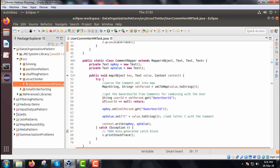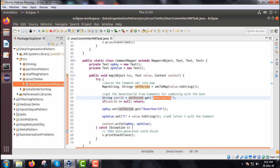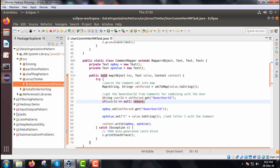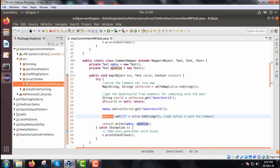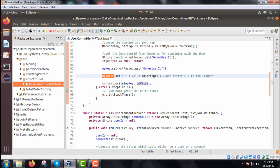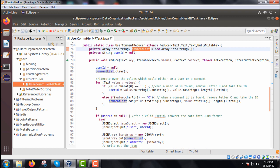For the CommentMapper, which also extends the Mapper class, we have two variables: output key and output value, both of type Text. We take the user id from the HashMap and assign it to a string user id variable. If user id equals null, we return. The output key is set with xmlParse.get(ownerUserId). For the value, we concatenate capital 'C' as the first letter. So users have prefix 'U' and comments have prefix 'C', all within a try-catch block.